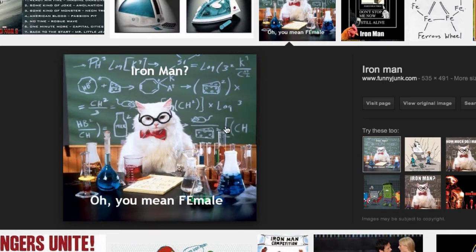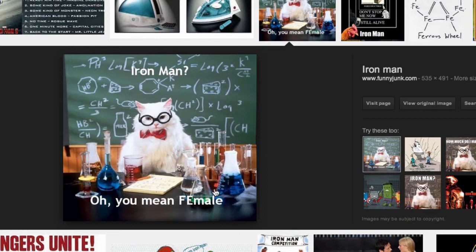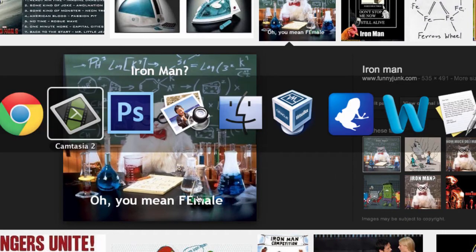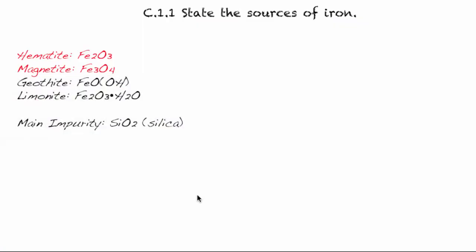Think about it. Think about it. Iron, chemical symbol F-E, man, male, female. Now you get it.